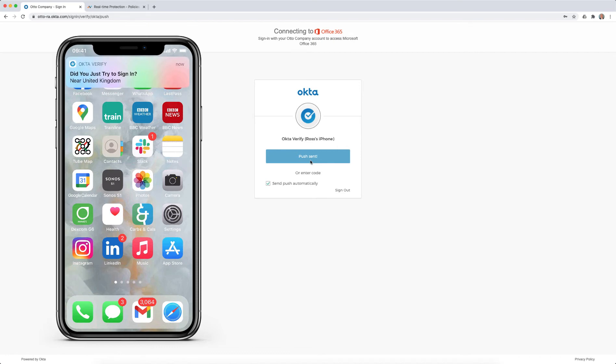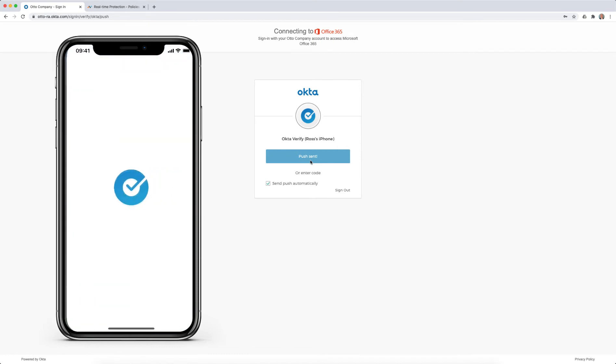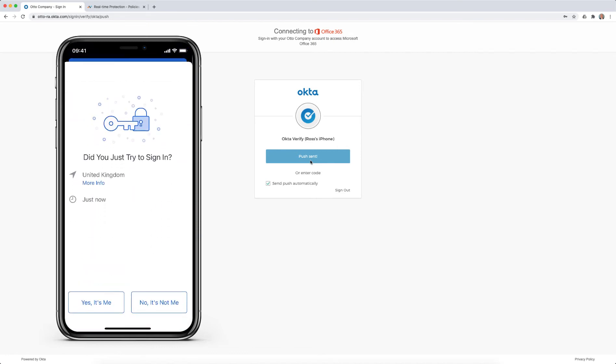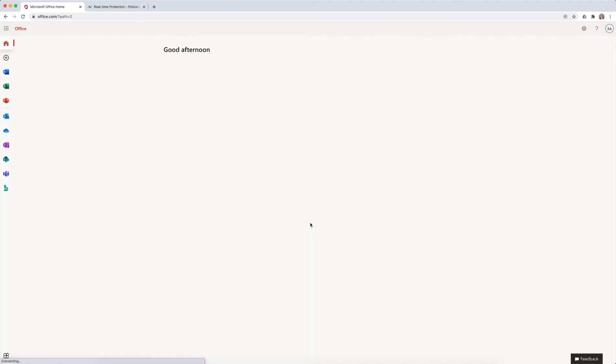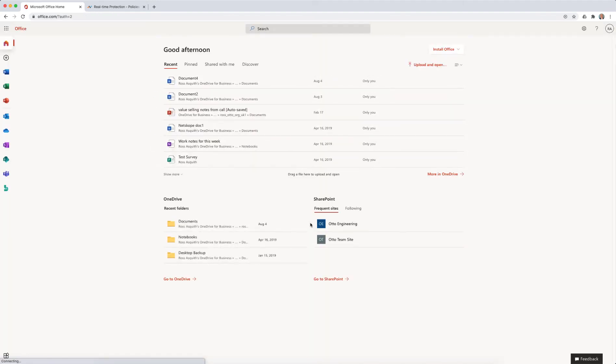When I authorise myself on the phone, I'm logged into Office 365 successfully. Now, once I've gained access into Office 365, an integration with Netscope can actually help manage a user's activities within an app.